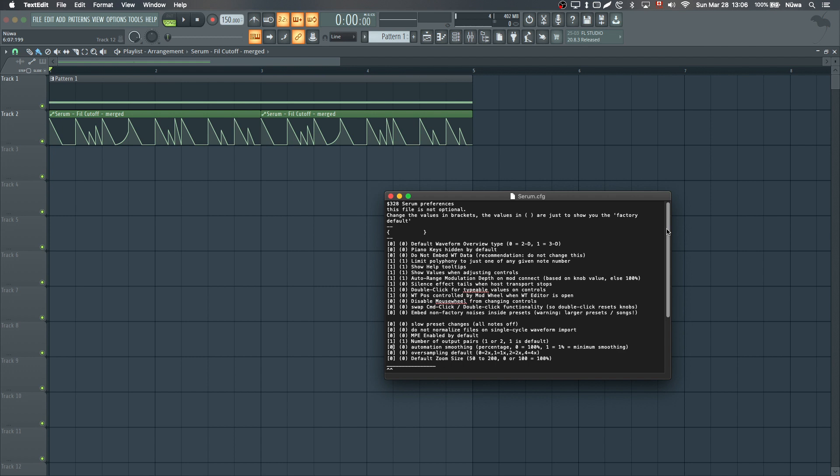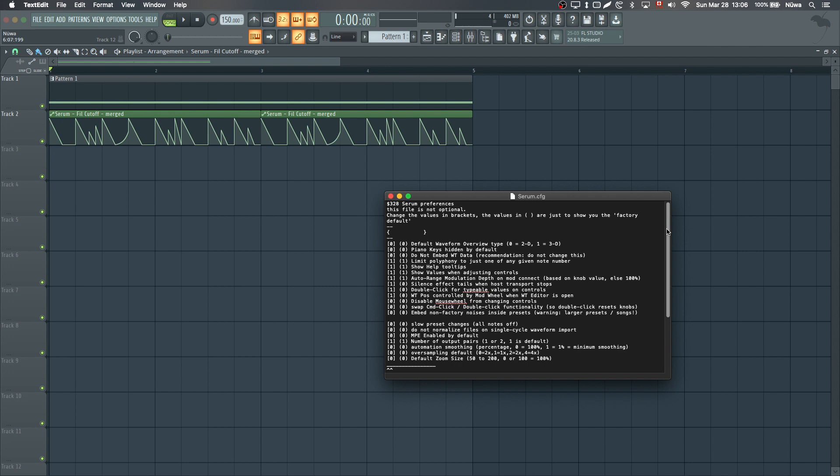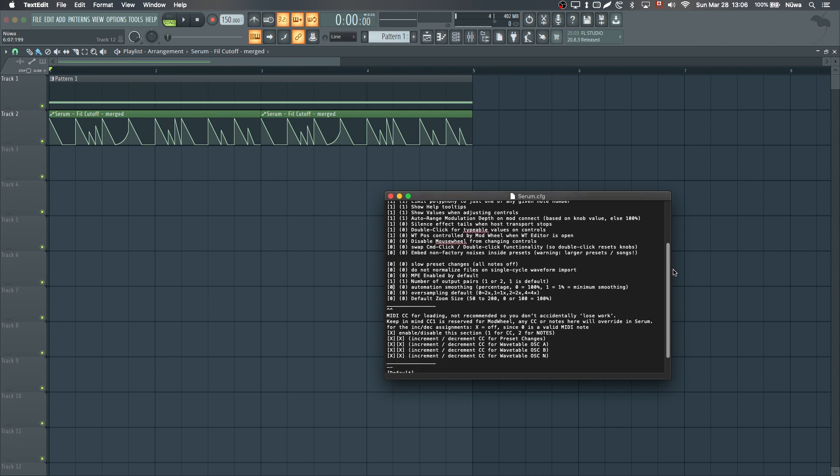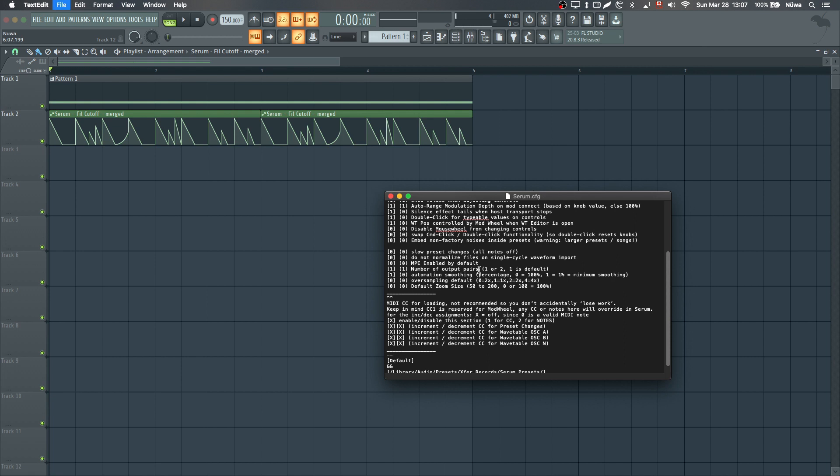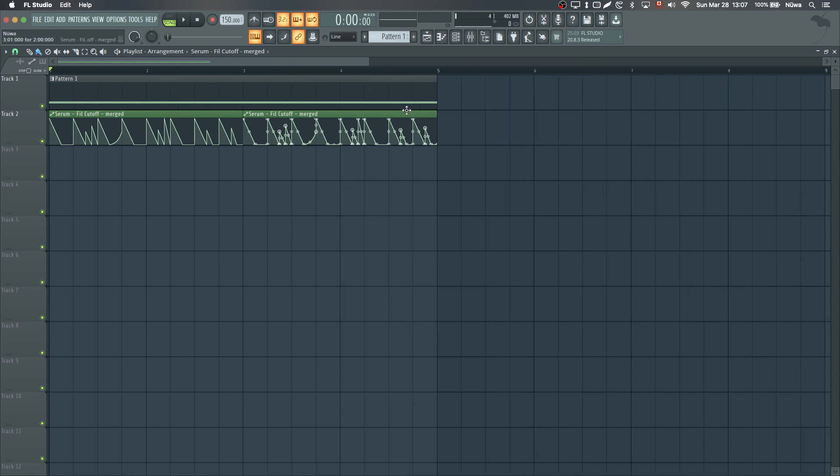This will give you access to more advanced settings for Serum. The one you're interested in is automation smoothing. Percentage: 0 equals 100%, 1 equals minimal smoothing. You want to go in the brackets and change this to 1 if you want to remove it completely, to put it to the minimum amount. Then save this file and launch Serum again.